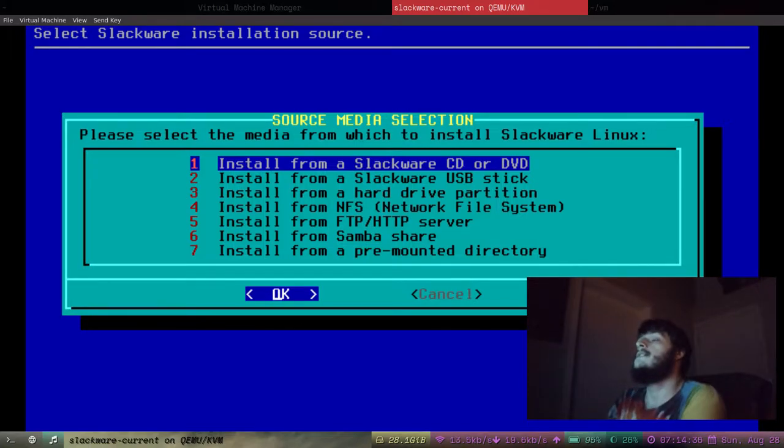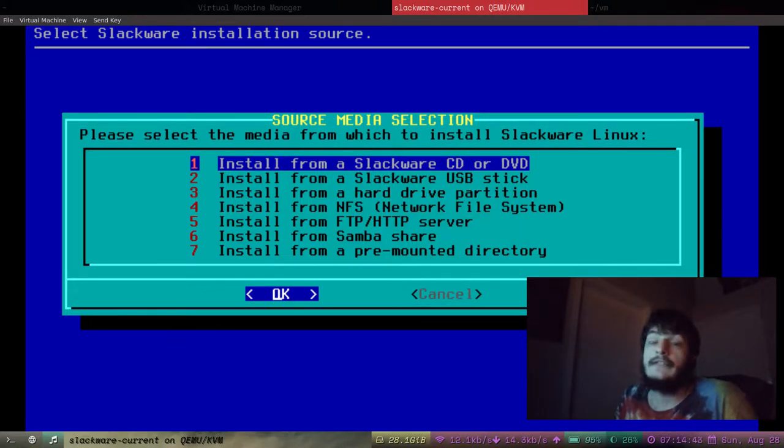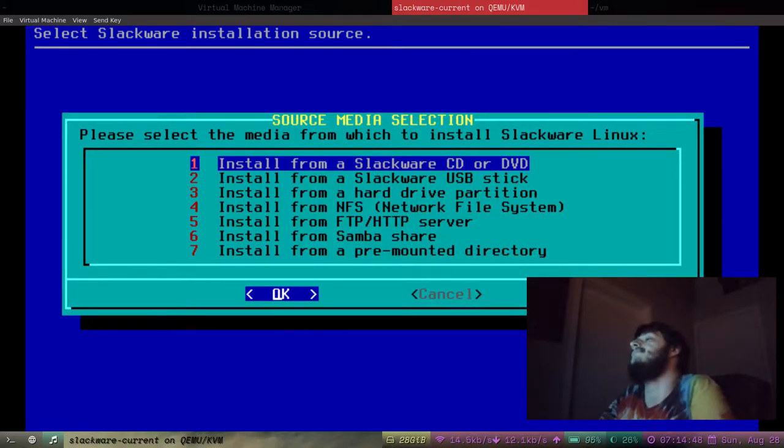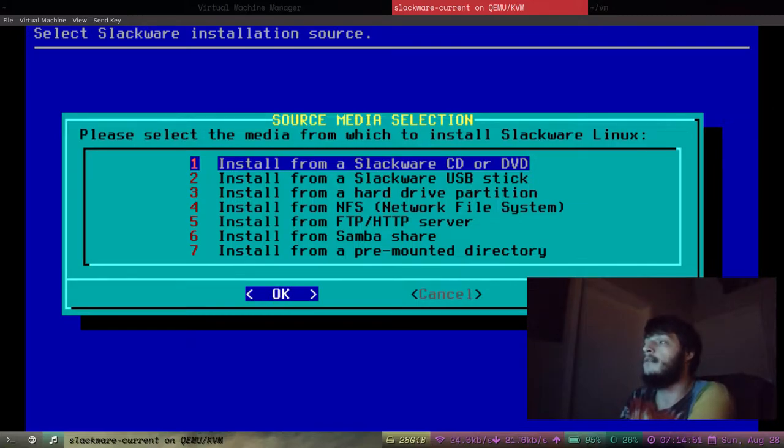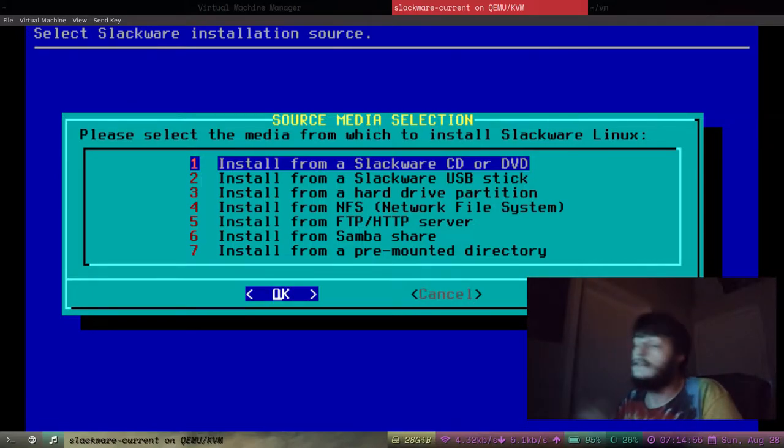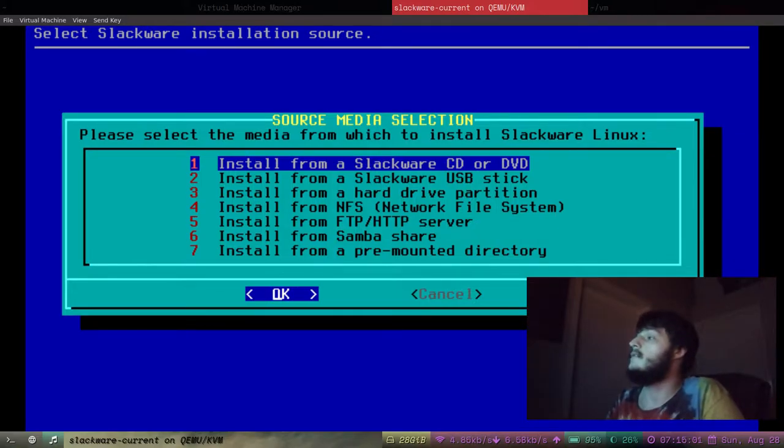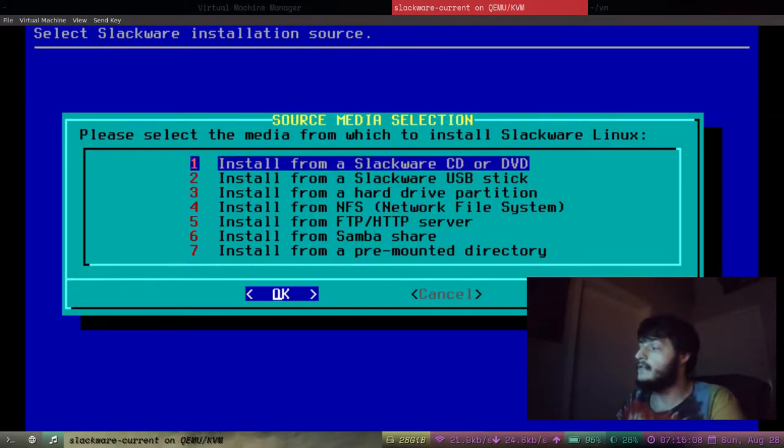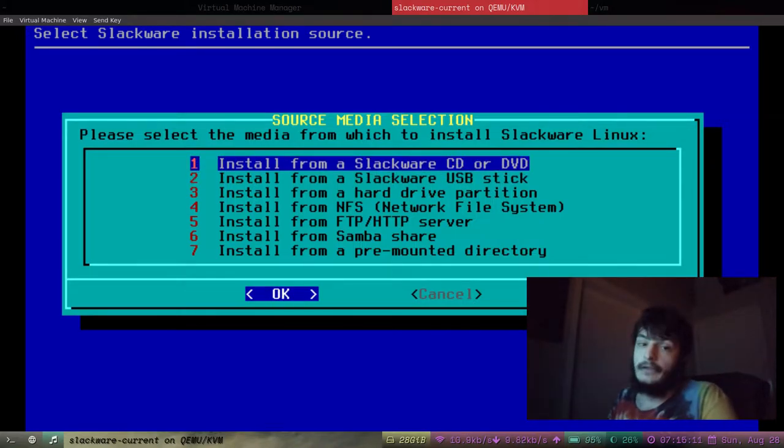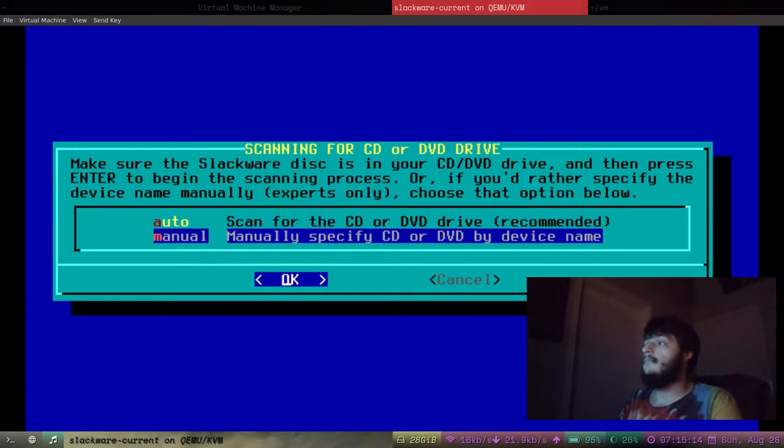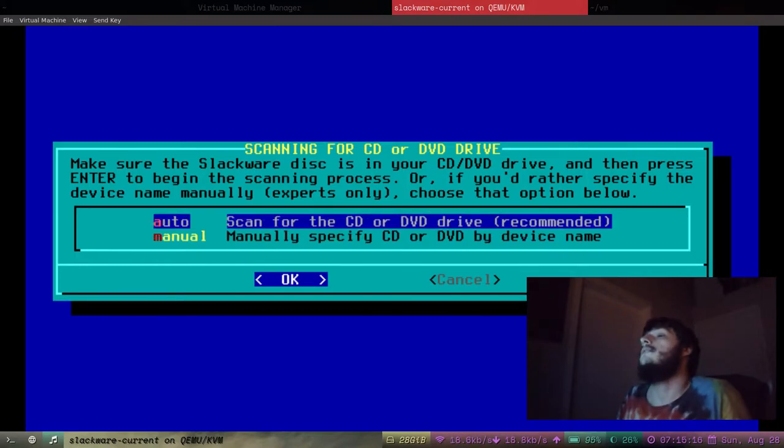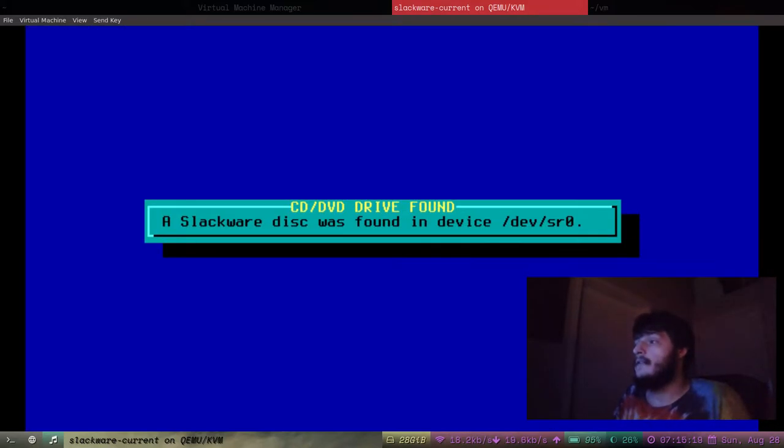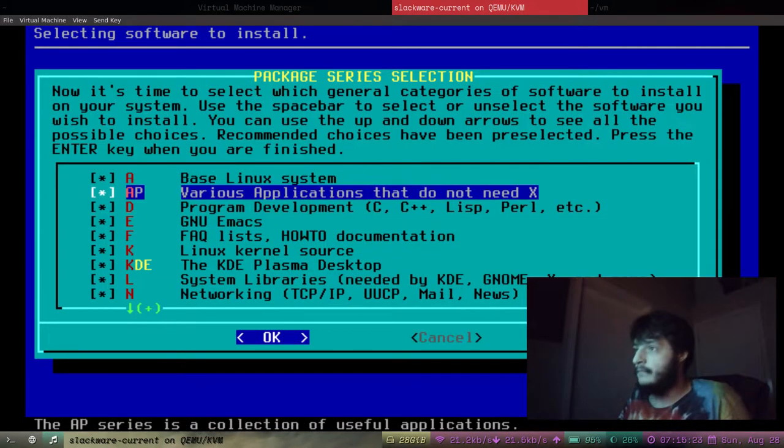Please select the media from which to install Slackware Linux. We can choose to install Slackware from a CD or DVD which is what I'm going to be doing. Or we could install Slackware from a USB stick. This ISO isn't USB stick. It's CD or DVD. We could install it from a hard drive partition. That's strange. We could also install it from an FTP or HTTP server. That's interesting. You're just going to pick number one. Choose auto. It's going to scan for the install media. And it found it.